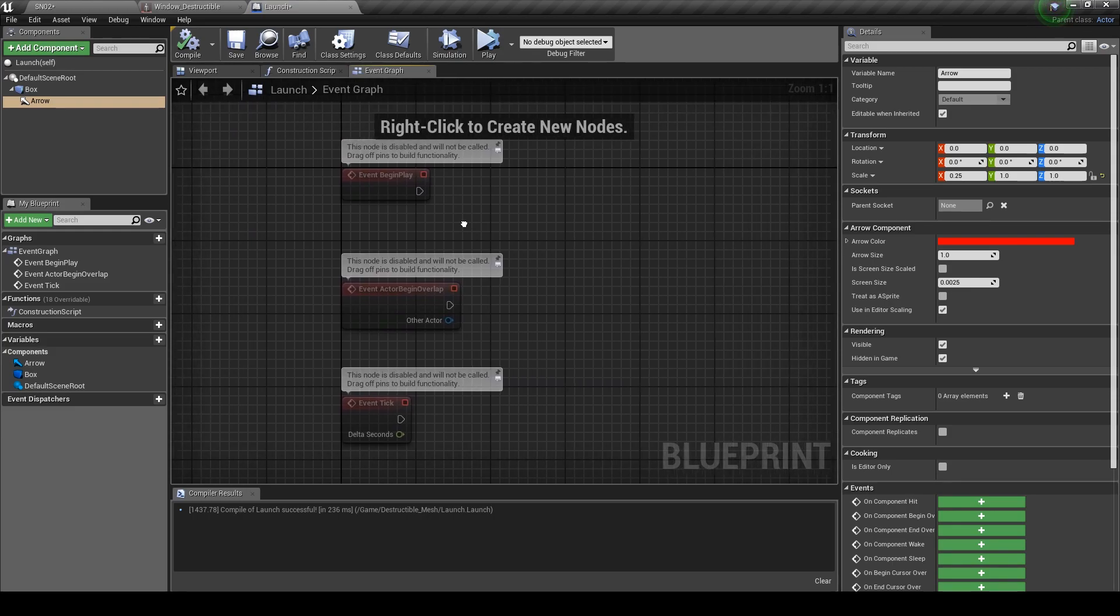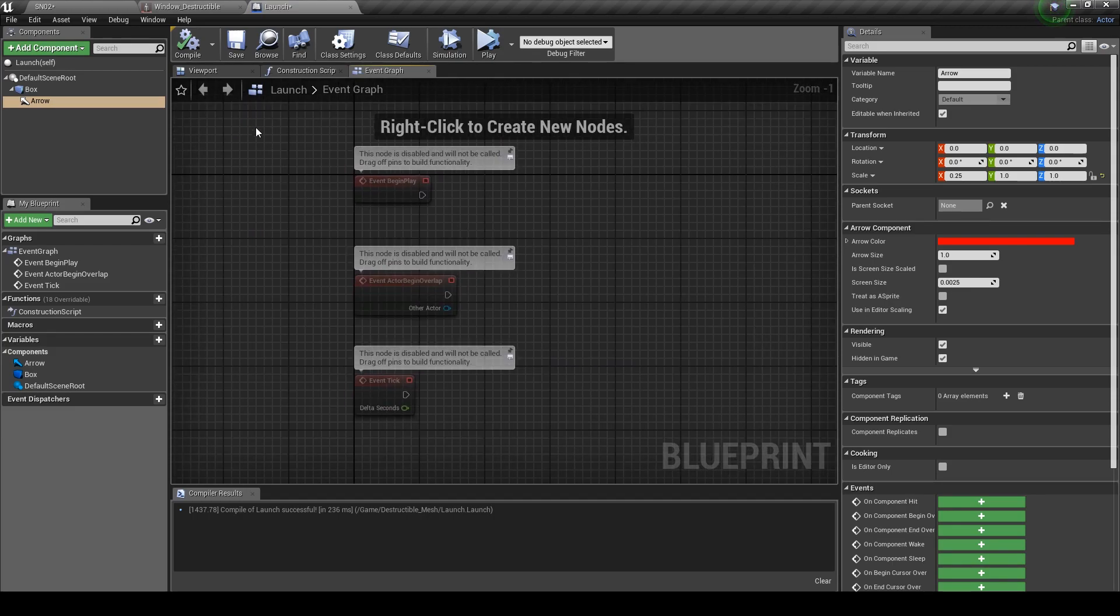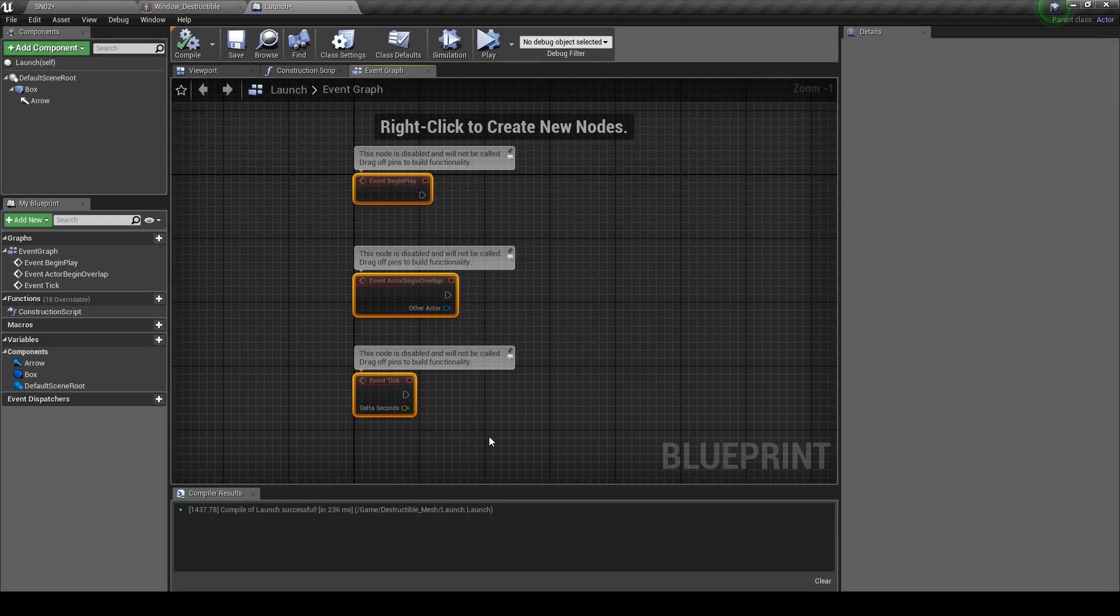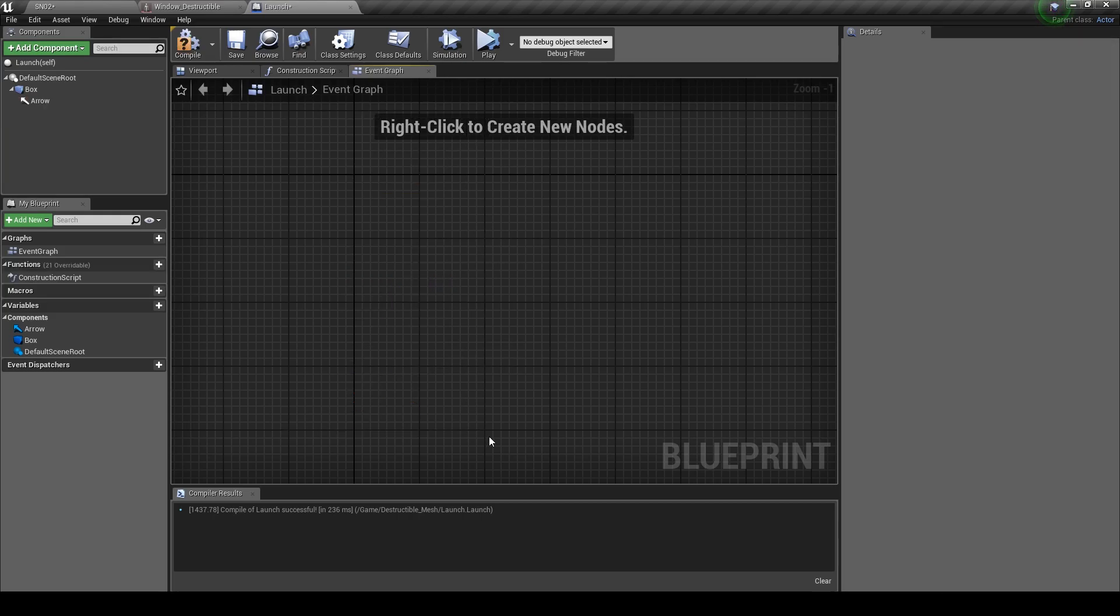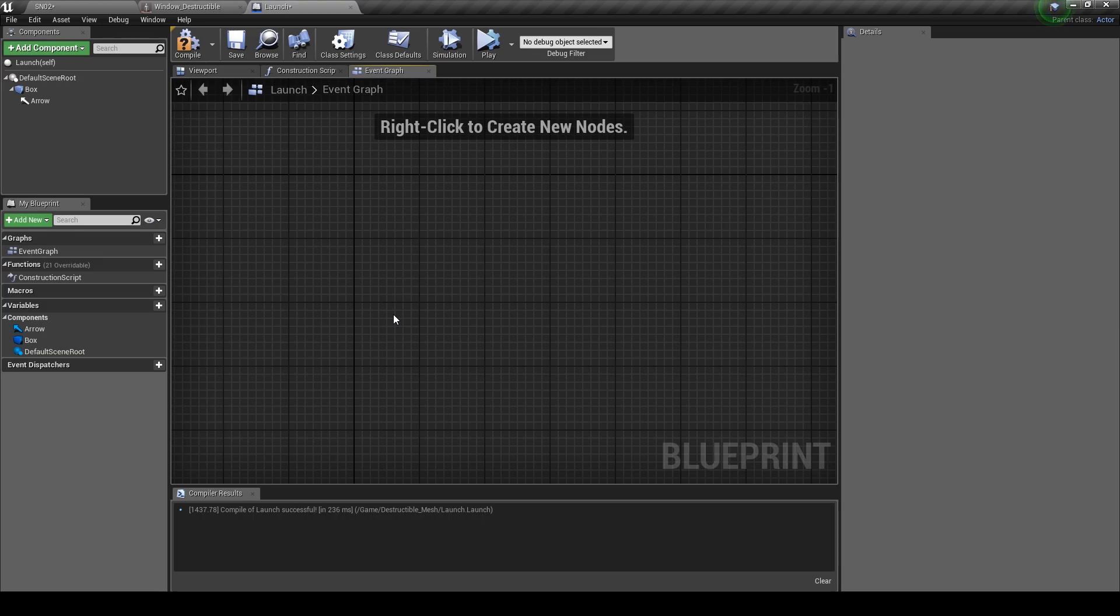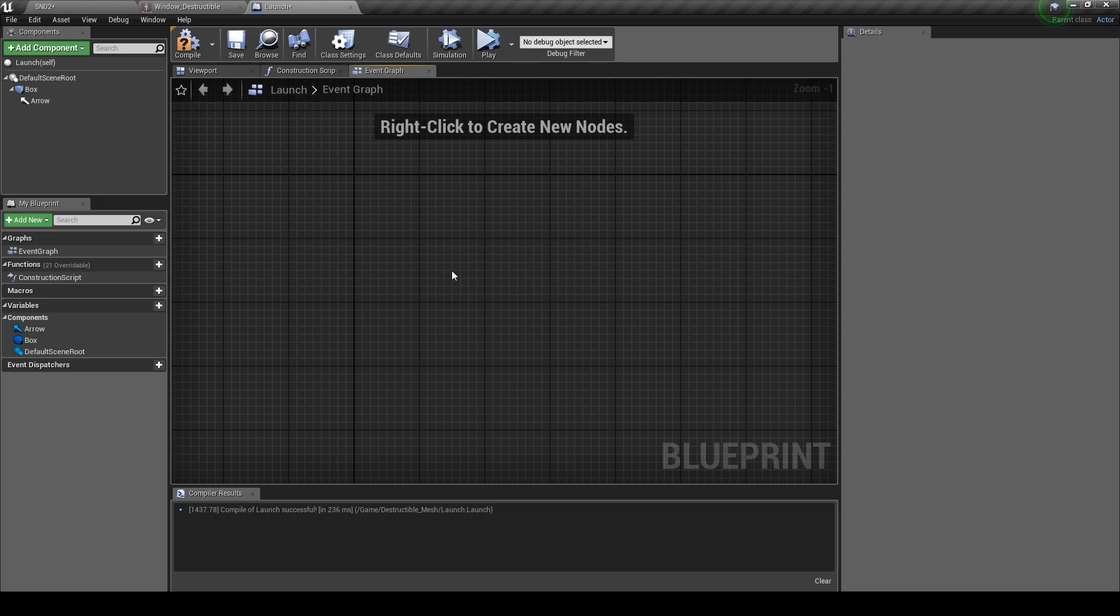In the event graph just highlight and delete these three nodes as we won't be needing them for now. Okay, in this space we're going to be creating two functions. One which will draw a list of primitive components, e.g. static meshes, to be affected by the other function, which will check every frame to see if a primitive component is overlapping the box. And if it is, it will be launched in a set direction at a set velocity.